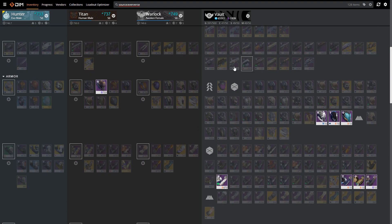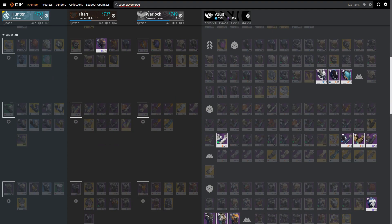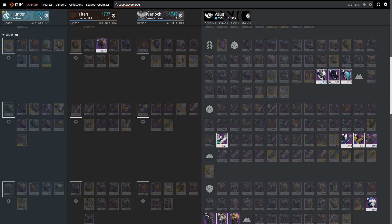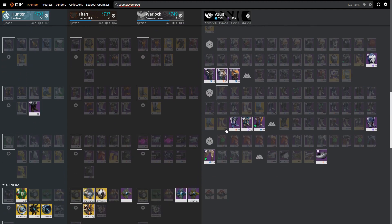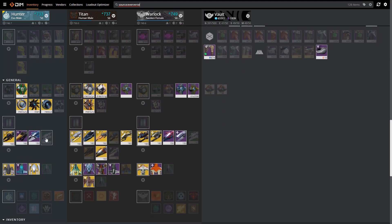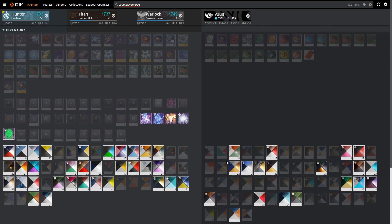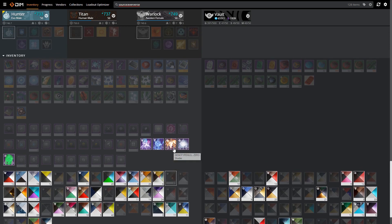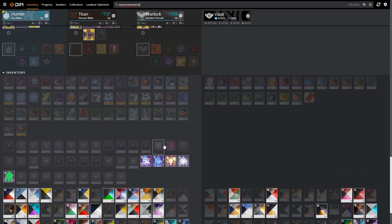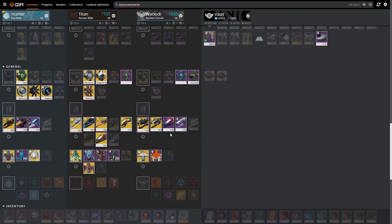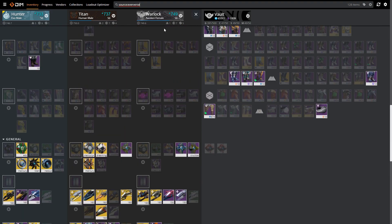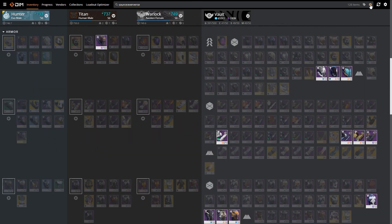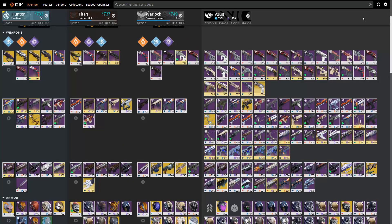It's in our interest to delete these items before the update. If I do 'source:eververse' here, I can find everything that came from Eververse, and these should be the items that will delete into bright dust so I can stockpile my bright dust before the update. As you can see there's a lot of things like ships, sparrows, and especially these shaders. This is a lot of bright dust that I can cash in on, so I'm gonna have to go through this and delete them all before October 1st.